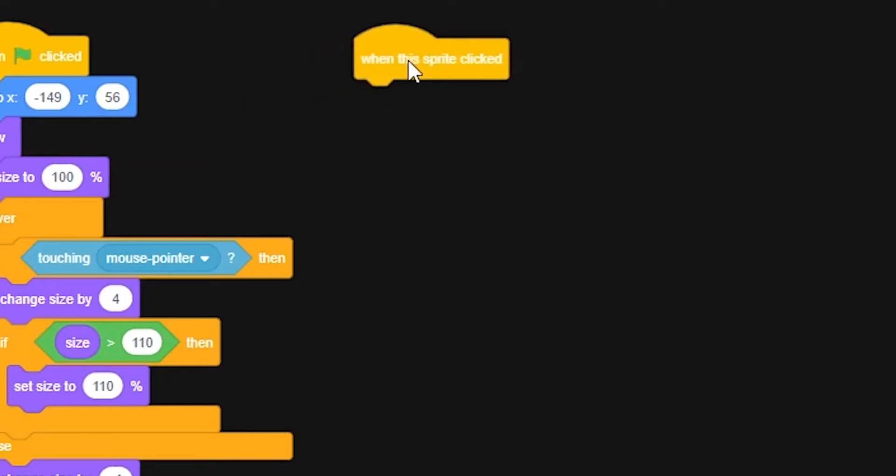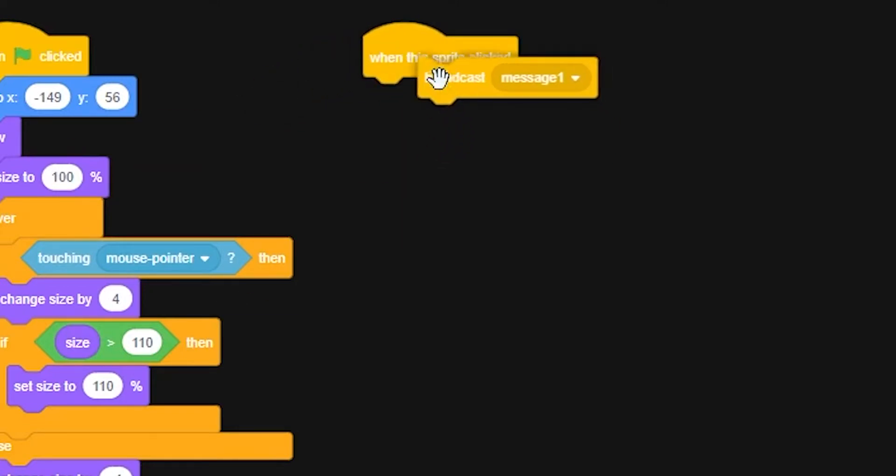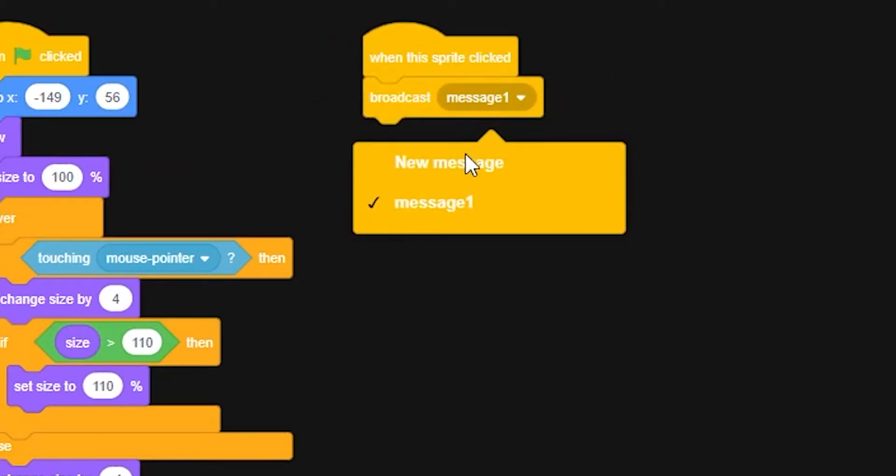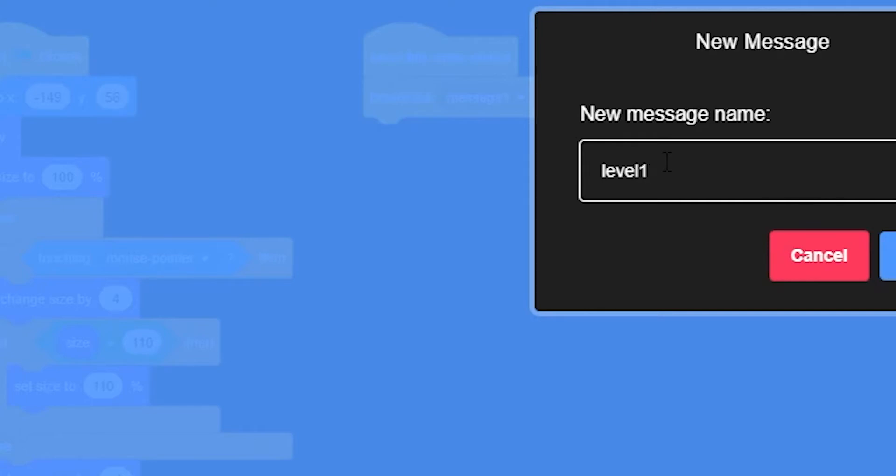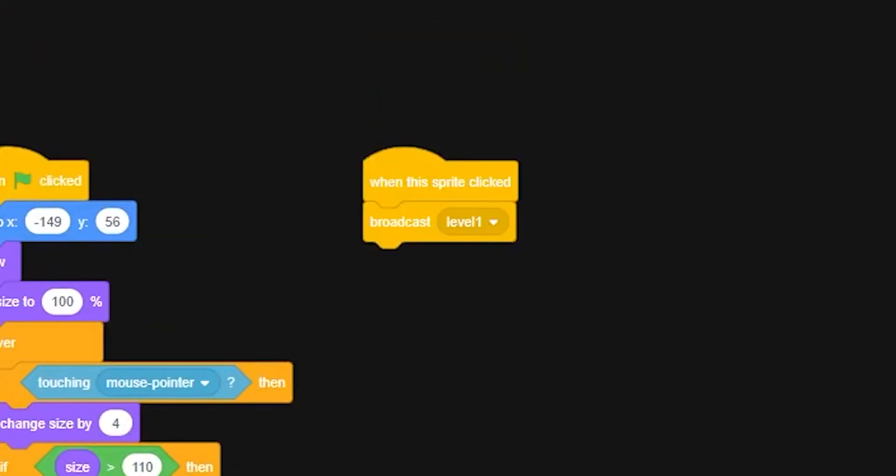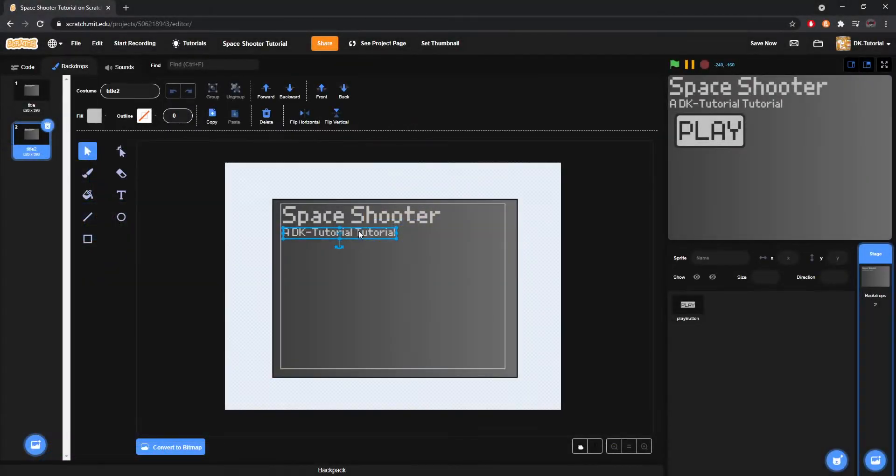Now we'll design some code for the button to make sure that when the button's pushed, something actually happens. Grab a when this sprite clicked and create a new message called level 1, or whatever you wish to call the first broadcast that'll start your first level. Then put a hide button underneath it, so when you click the button, it hides.